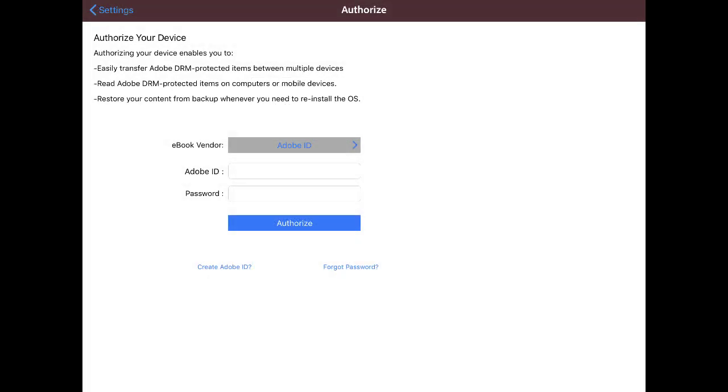Before you download an eBook, you must open the Digital Editions app on your device and authorize it with your Adobe ID. The Authorize your device screen is available from the Digital Editions app settings menu. You will only need to authorize the app with your Adobe ID once.